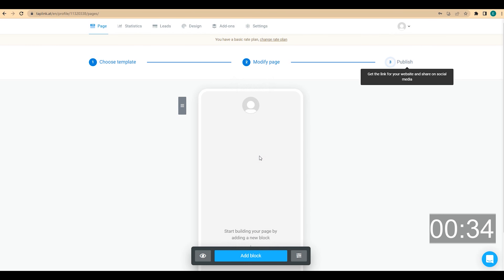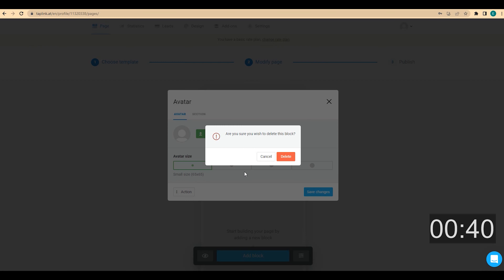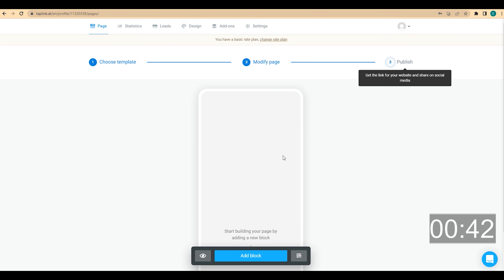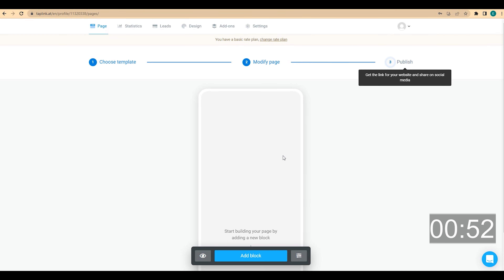The first thing I want to do is delete this default block. I click on it, then click on action and click on delete. We are creating a page for a dentist, which means we are building a personal brand. In this case, we need to add some personal information like our first and last name and some information about what we do.